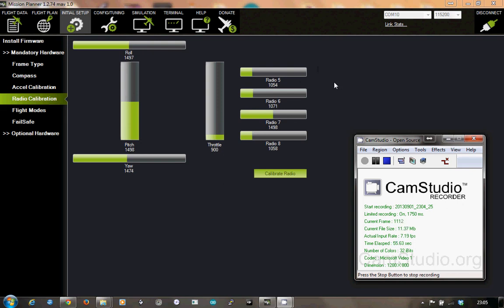Look at radios 5, 6, and 7. When I turn the transmitter back on, they briefly go to 1500 and then go back to their normal state.